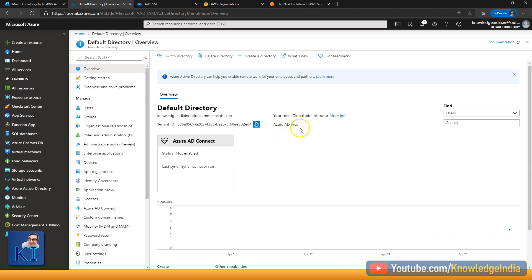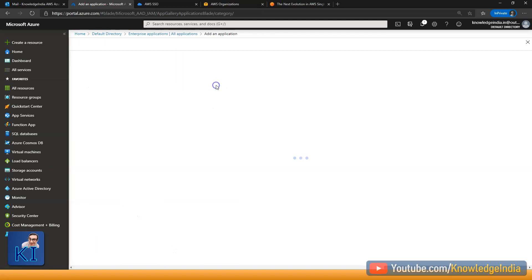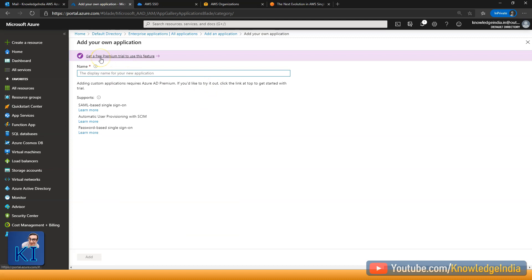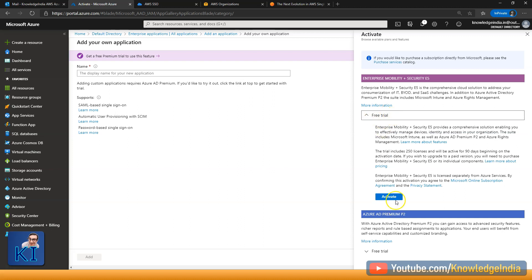Currently it is Azure AD free. So what I'll do is go to enterprise applications and press on new application, then go for non-gallery application. It says get a free premium trial to use this feature. If you click here, you have two options: you can go for Azure AD Premium P2 or Enterprise Mobility plus Security E5. You can think of E5 as a superset, but at minimum you require Azure AD Premium P2. I'll just say activate.